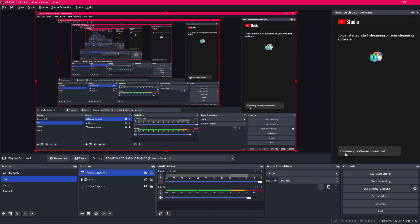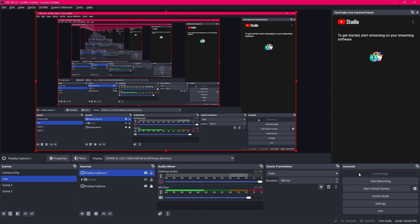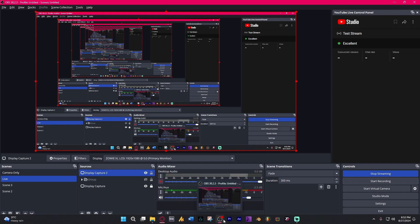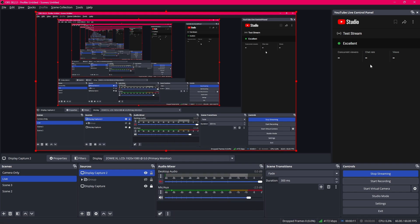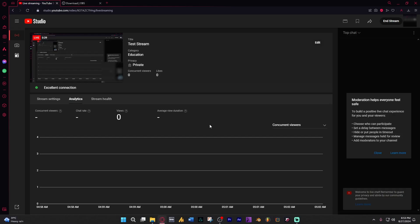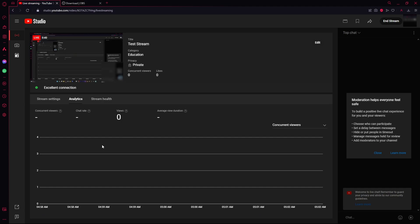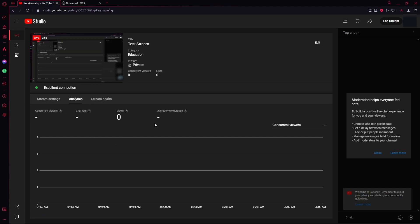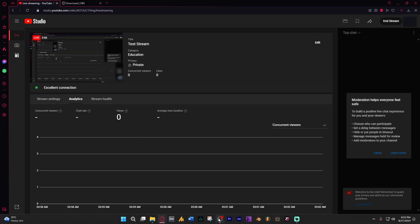It says streaming software is connected. We'll just click on start streaming. And over here as you can see it just changed to excellent. So it means it is getting my data. So if we go to the browser now you can see that your stream is actually live. And if you want to end the stream then you can end it from the top right corner here.